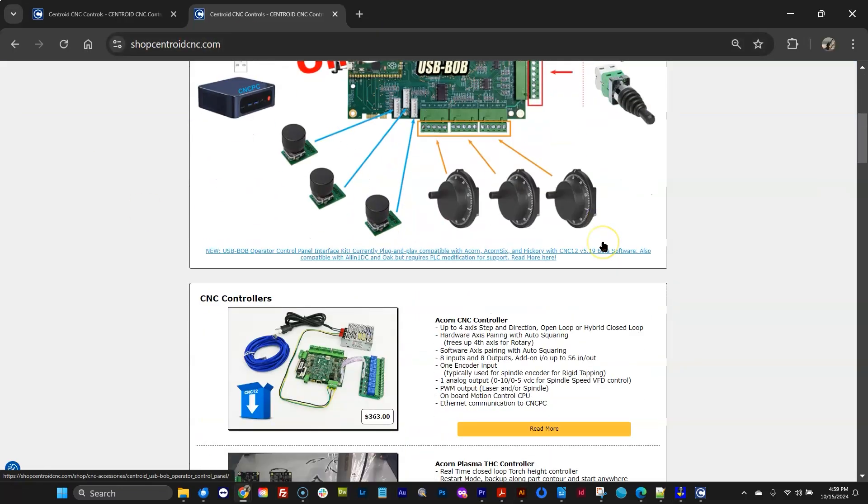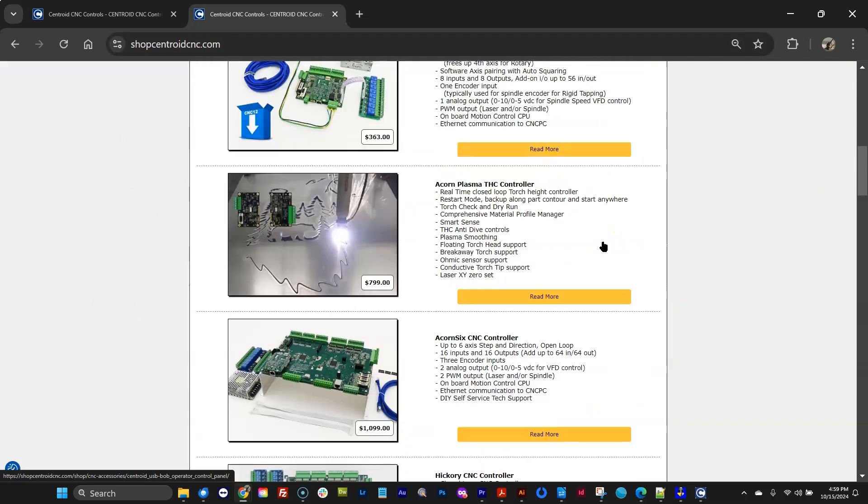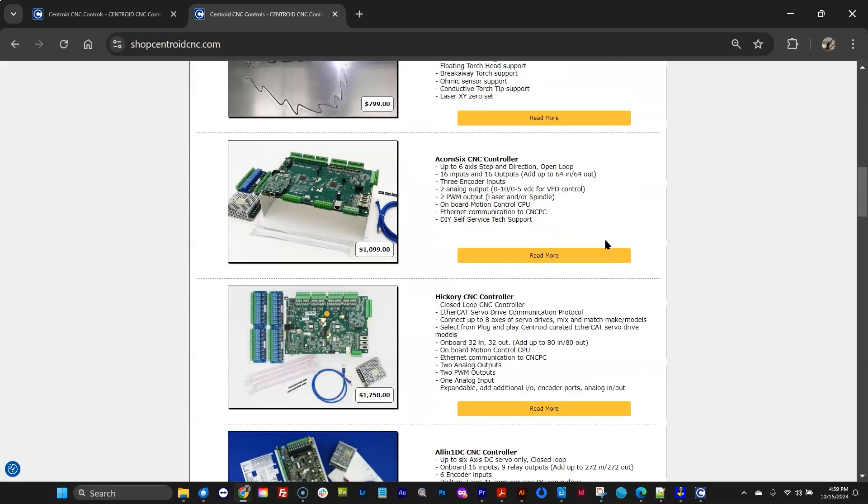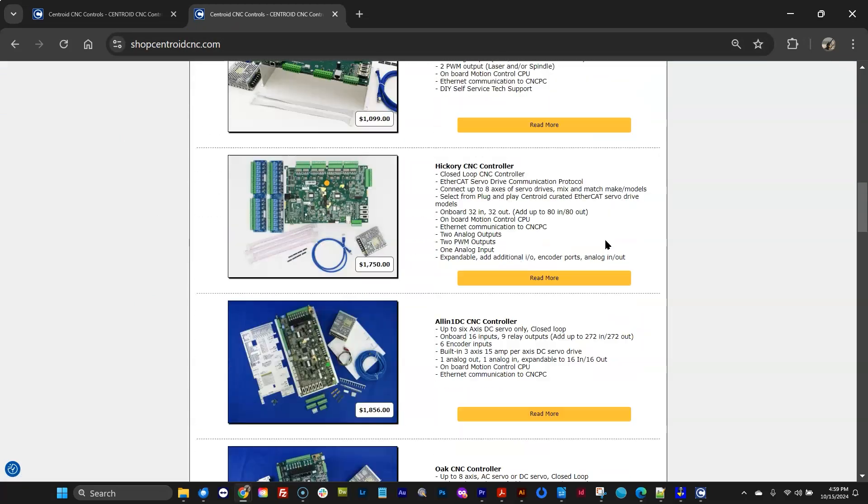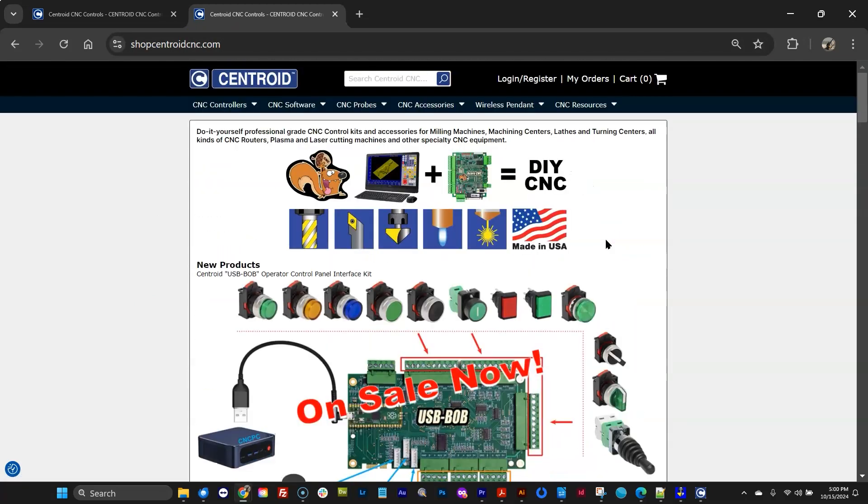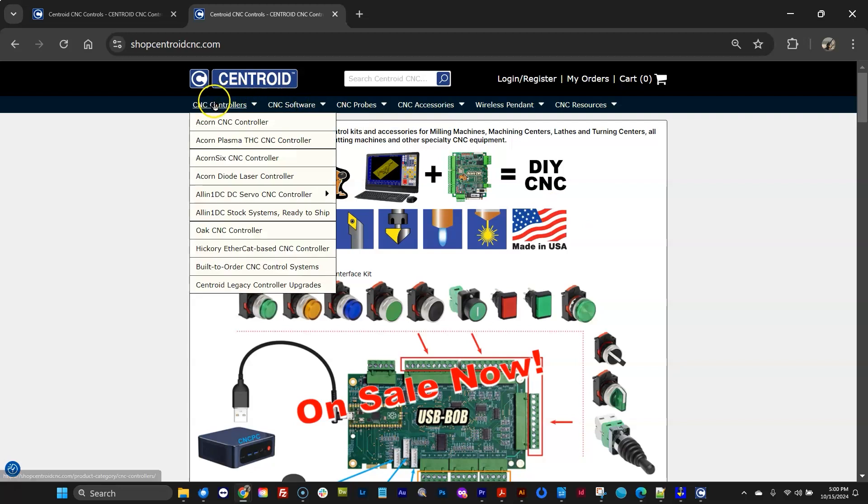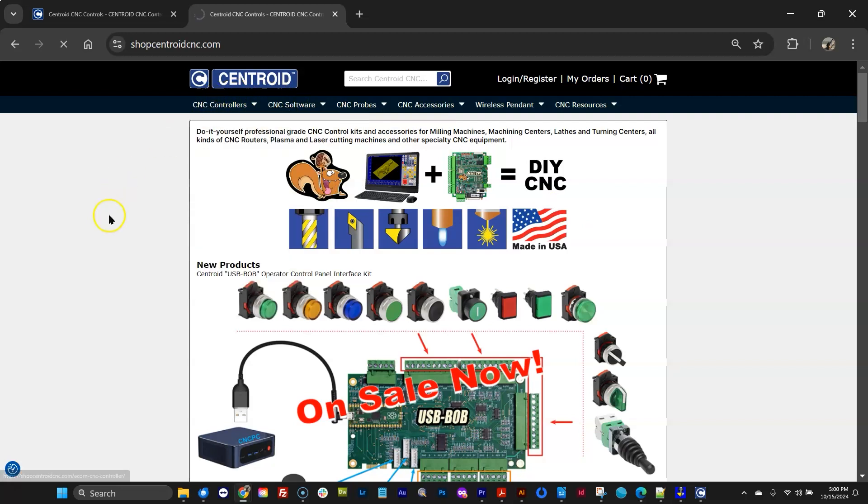Purchase Centroid CNC controllers at shopcentroidcnc.com 24-7. Almost everything you see on the website is in stock, ready for immediate shipment.